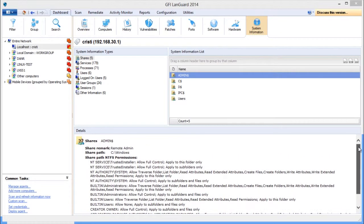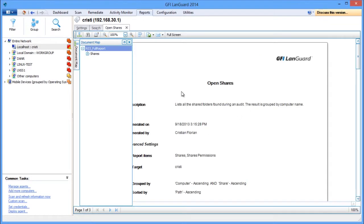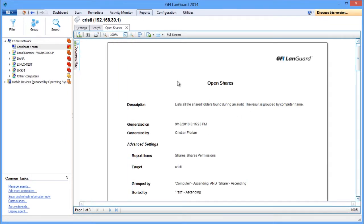In the reports section, there is the open shares report option that shows the same details in a printable format.